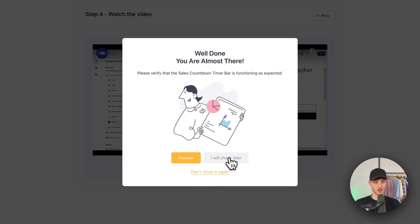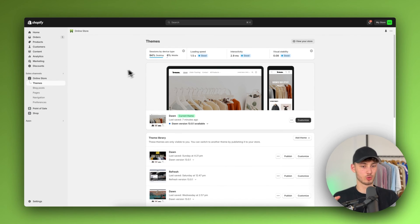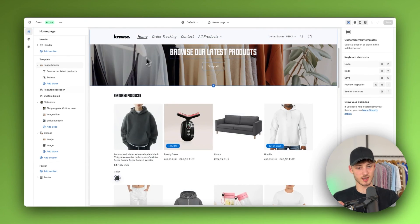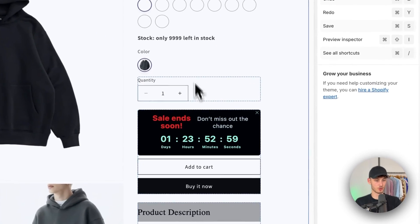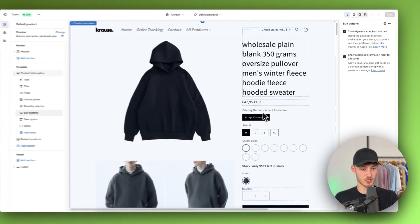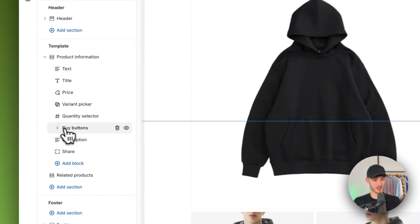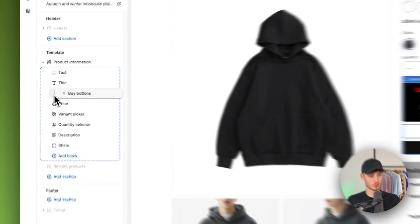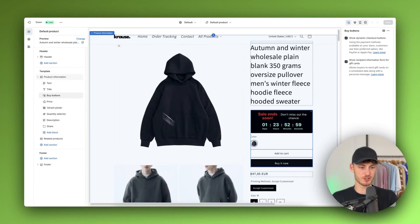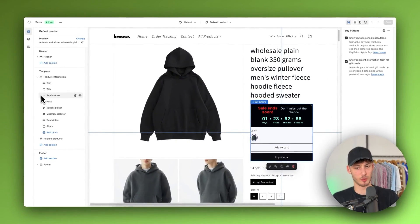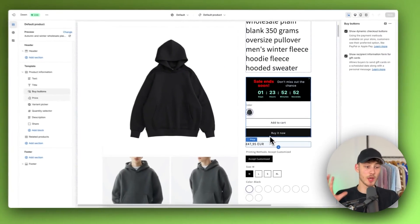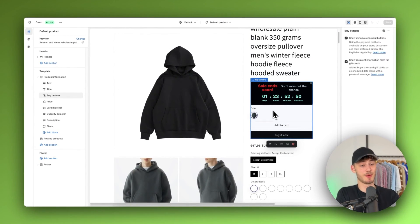I'll click 'I will check later,' and if we now preview our store — I'll click on Customize, open up this hoodie — as you can see the countdown timer shows up right here. We can customize this by dragging it around. In this case I'm going to move it to the top, or I'll probably put it under the Buy button. Either way, you can customize this depending on your liking and your product.